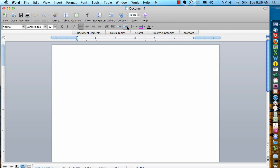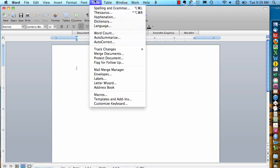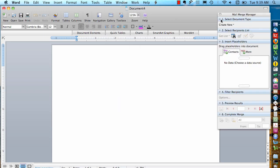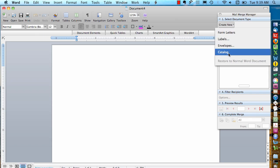If I want to start a catalog, I'm going to go to the Tools menu, Mail Merge Manager, and Create New Catalog.